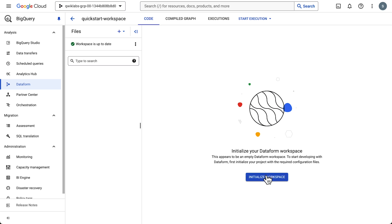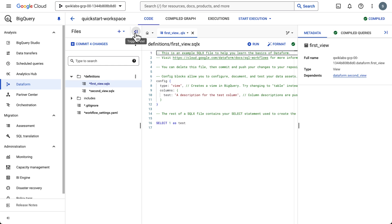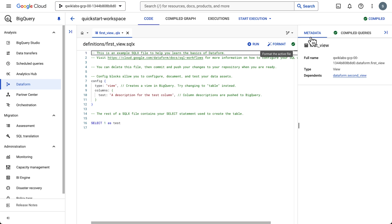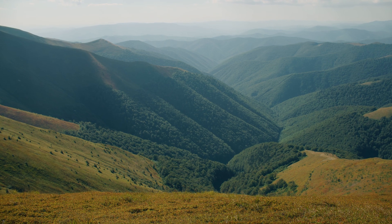First, let's initialize the workspace. And now we have some starter files over here in the files pane. The definitions folder is where we'll create our SQL files. Here's one example added for you. And this code creates a view.